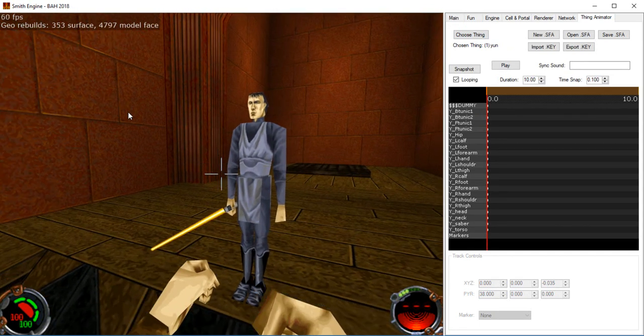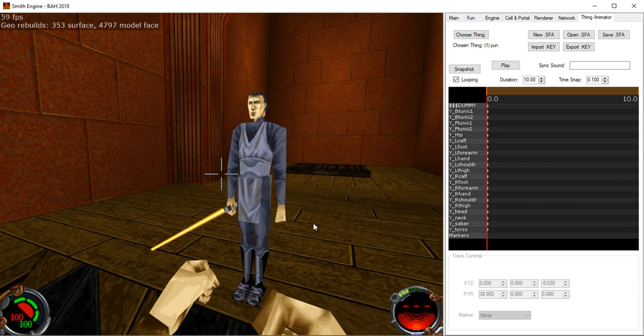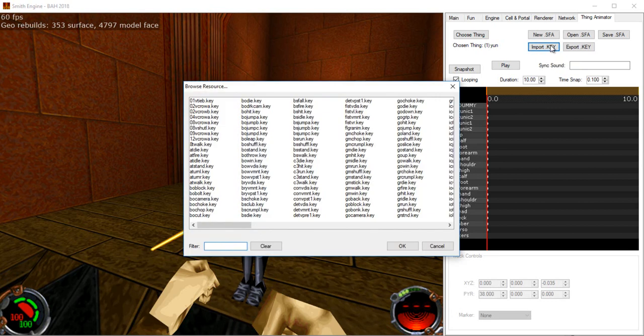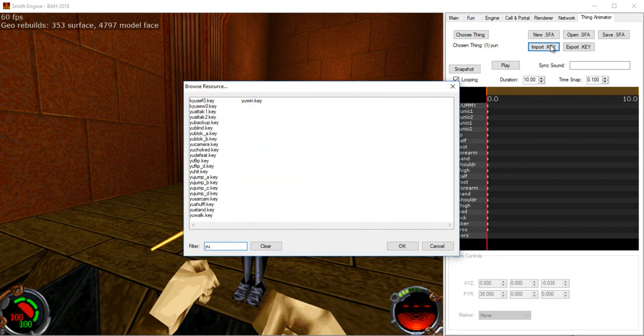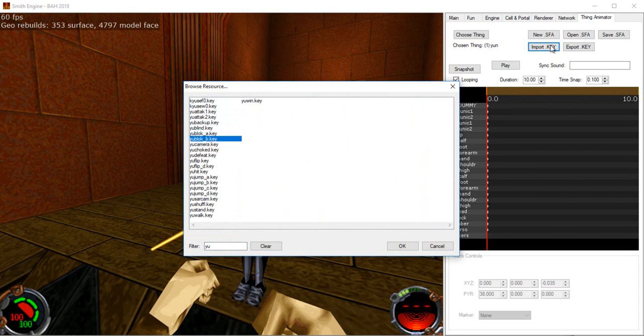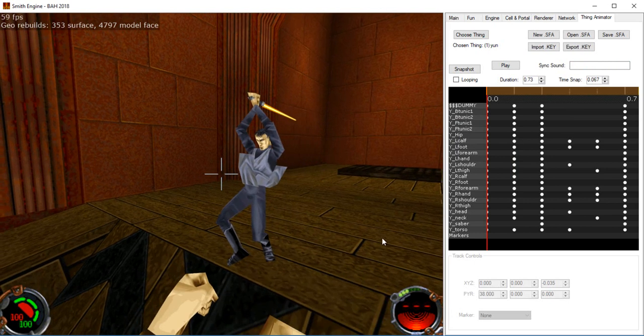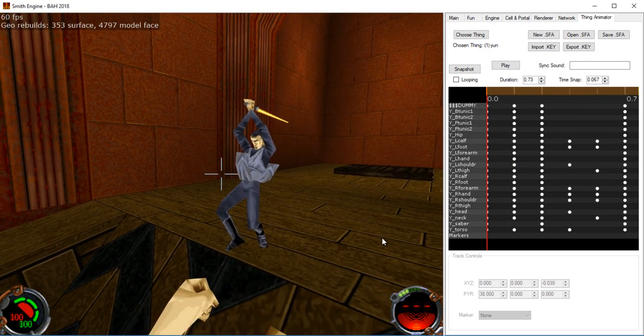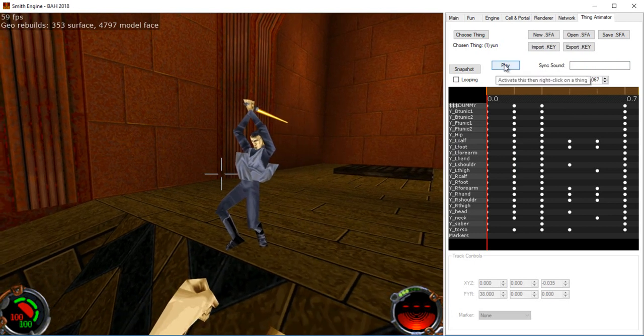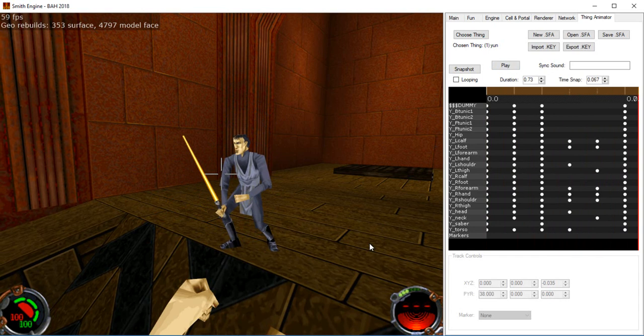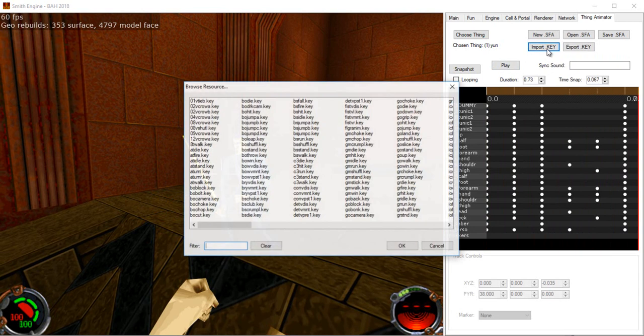At this point you're ready to start animating, or you can import an existing keyframe animation. So for example, Yun flip, and pressing the space bar or clicking on play will play the animation. That doesn't look like much of a flip, does it?